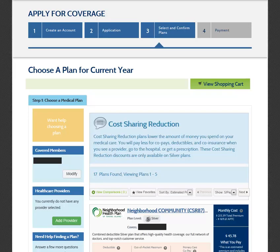The Choose a Plan for the Current Year screen will be your starting point in the process of selecting your plan. The Covered Members section will display all individuals who will be covered under the plan you choose.